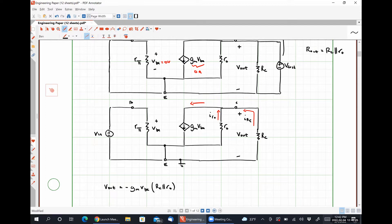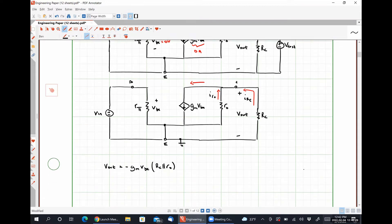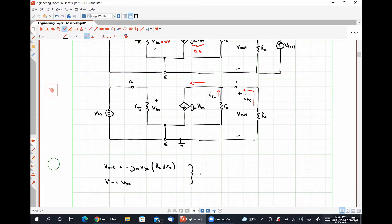The relationship between V_in and VBE — they're still equal. So V_in equals VBE, and we can combine these results to find that our voltage gain is negative GM times RC in parallel with R_naught.